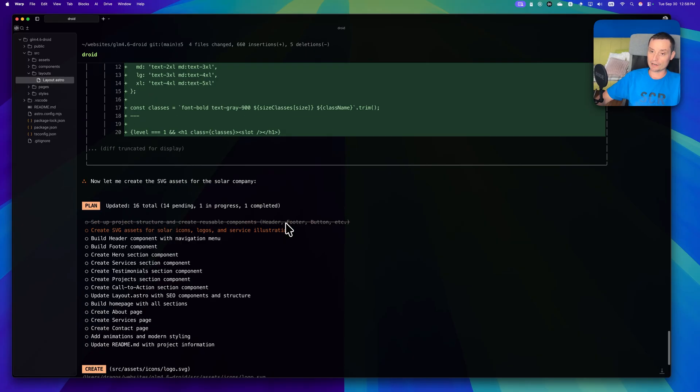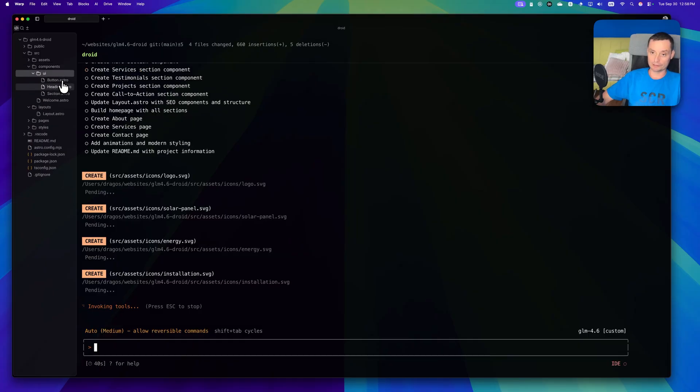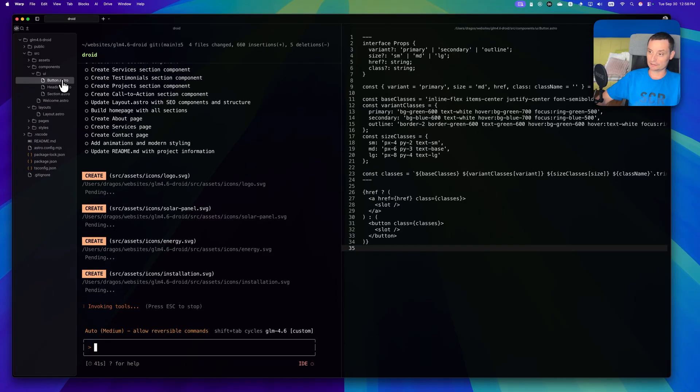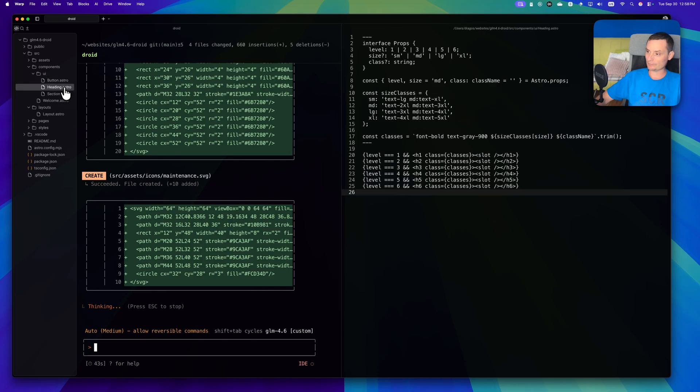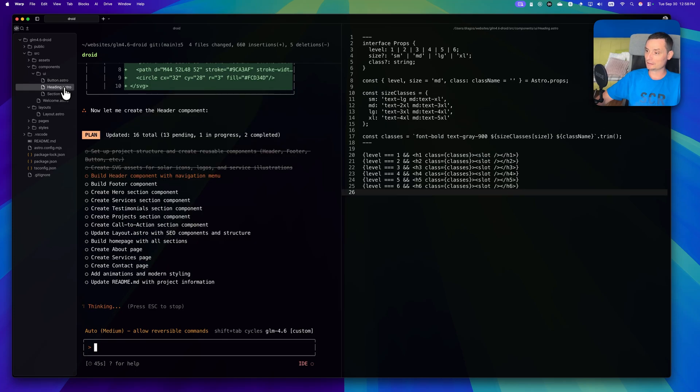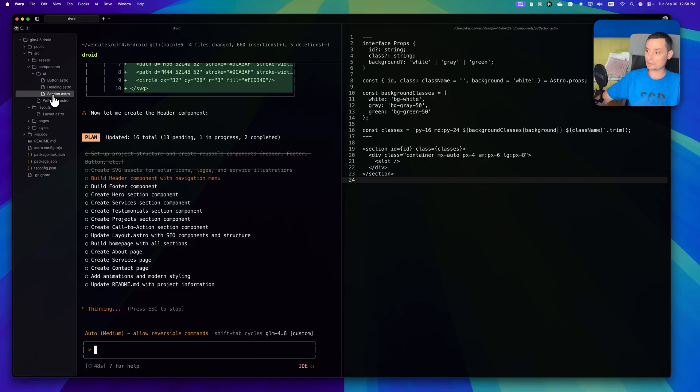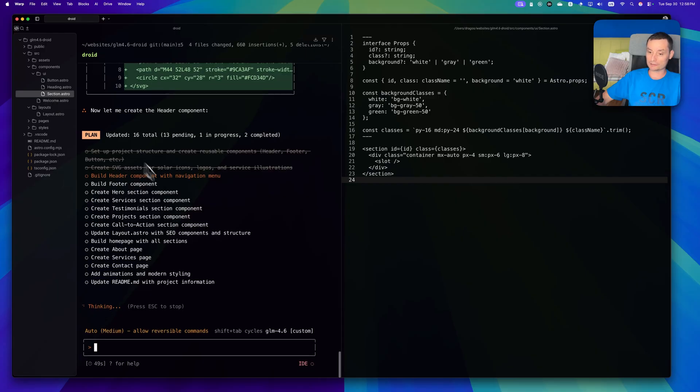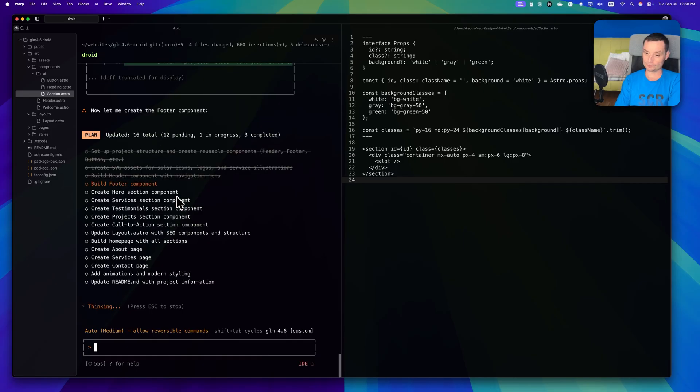Right now we see that it started creating the details. You see the UI - it started adding the button, heading, sections. I'm curious to see how well it will do and how fast it is and if it will have any hiccups.